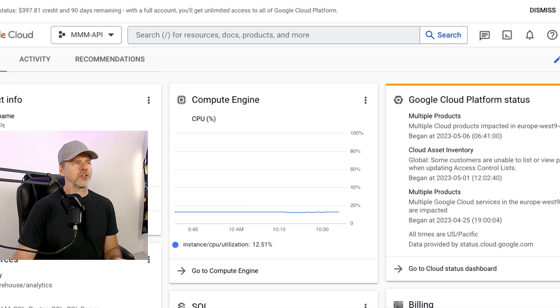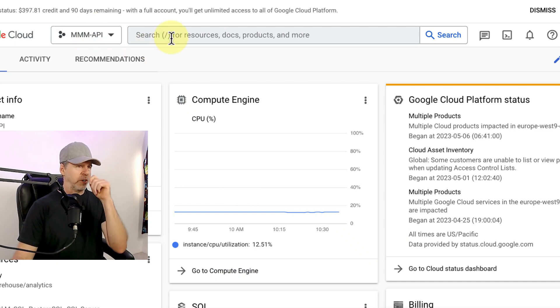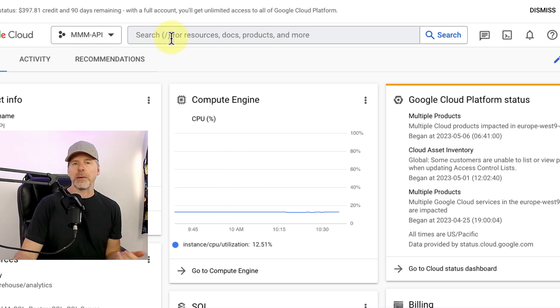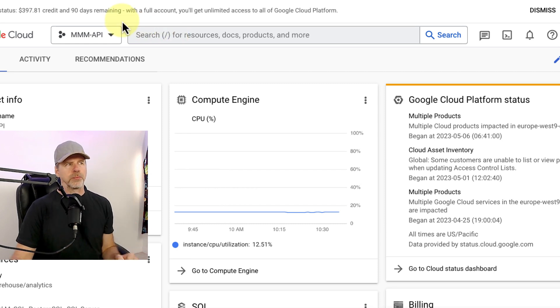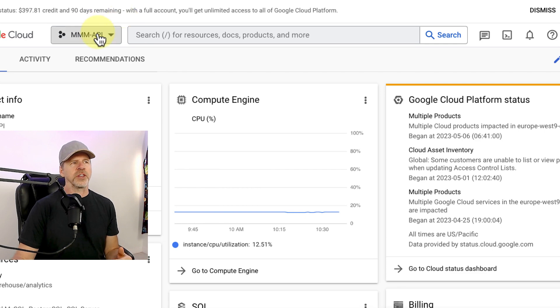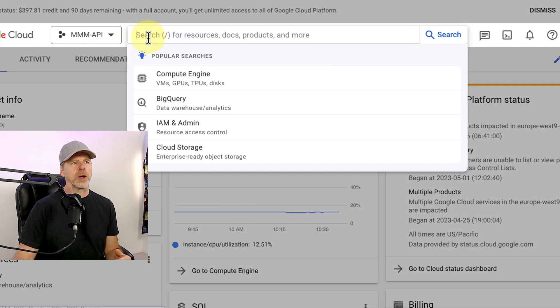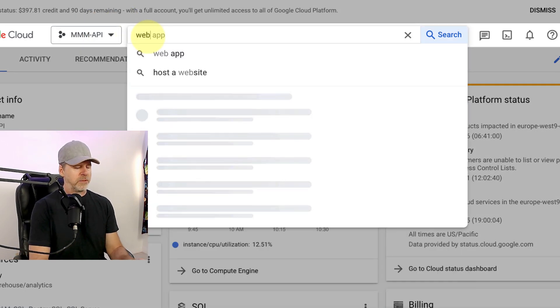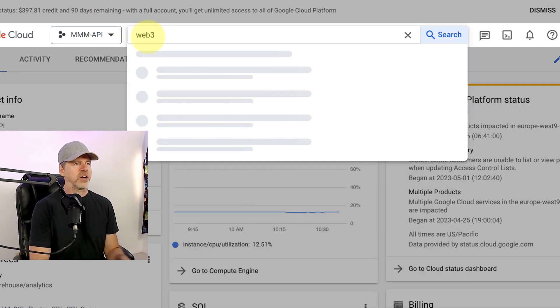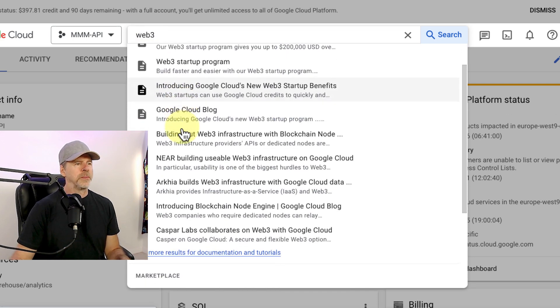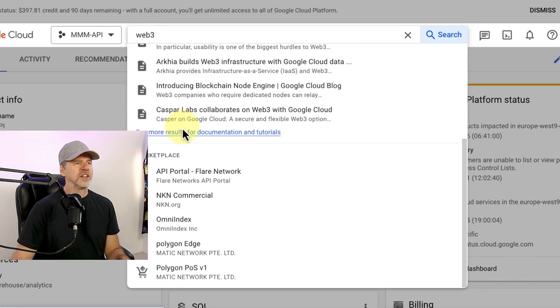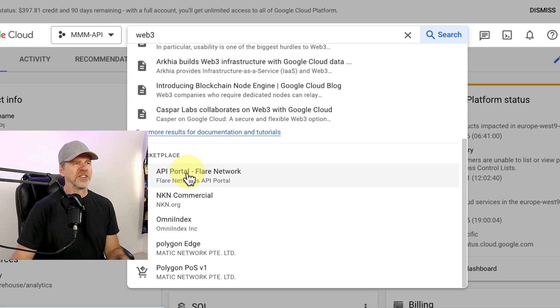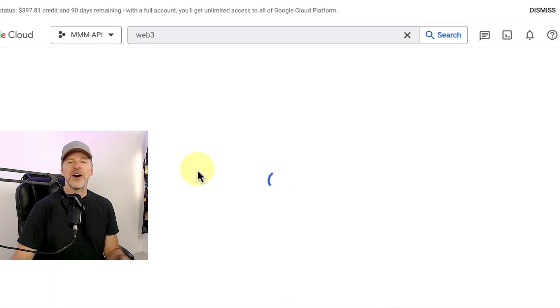And so how does this increase visibility? Well, let's take a look. Here's my dashboard. And let's say I was looking for something related to Web3. This is my Google Cloud dashboard, by the way. And let's say I'm looking for something. I should look up basically some sort of Web3 API. And I type in Web3 here and I get back search results. If I scroll down, look at what the number one marketplace is just by typing Web3 into the Google Cloud search bar, the Flare API portal. How cool is that?